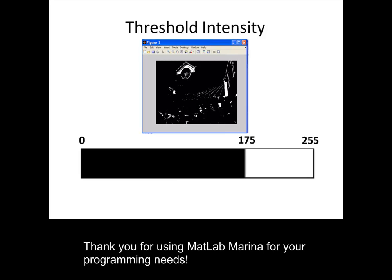Thank you for using MATLAB Marina for your programming needs.